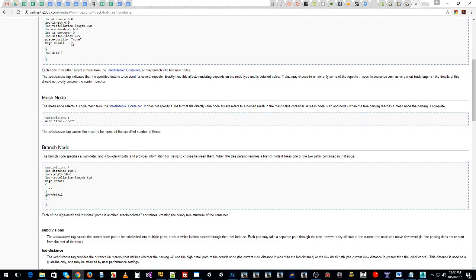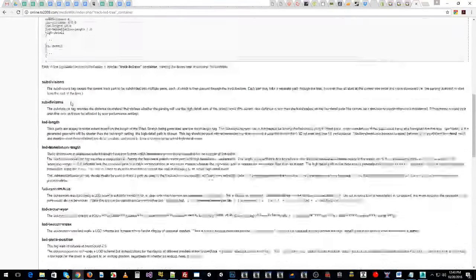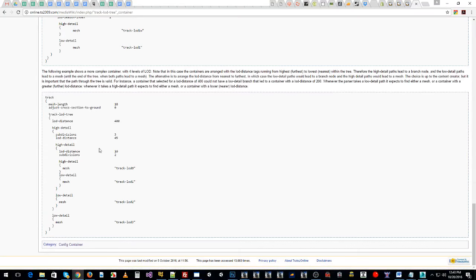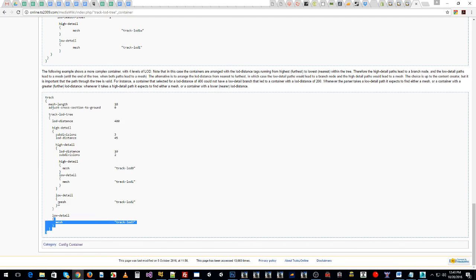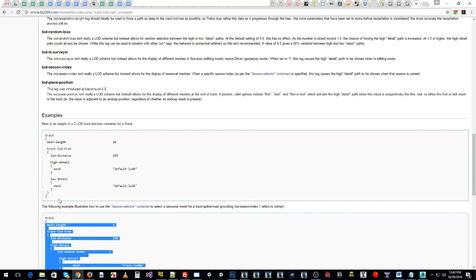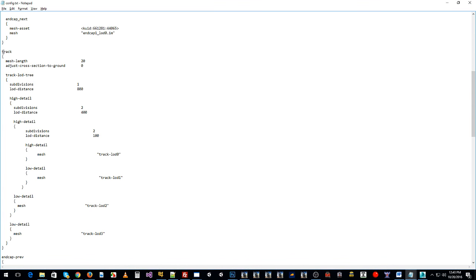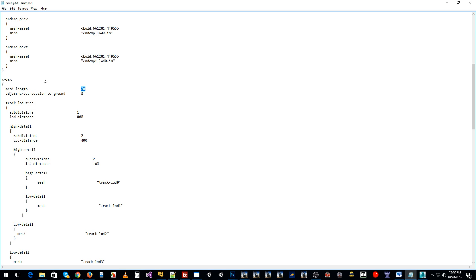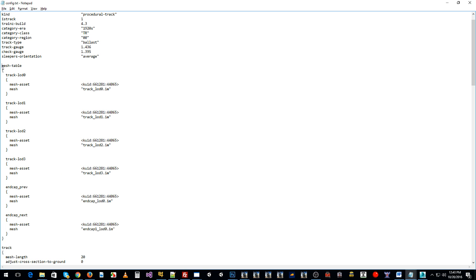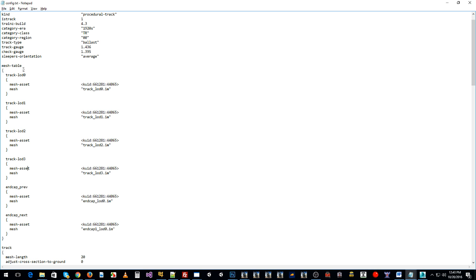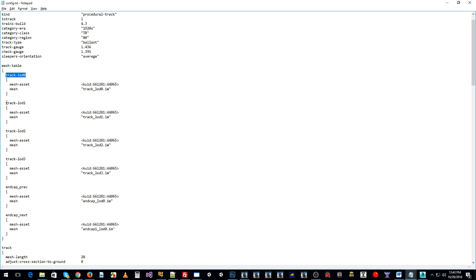This shows you all the options available with your Track LOD Tree and gives some examples. I'm going to make those examples clearer as I explain what needs to be done. In here we have our start of the track container, and there's a mesh length of some size — in this particular instance we've used 20 meters.